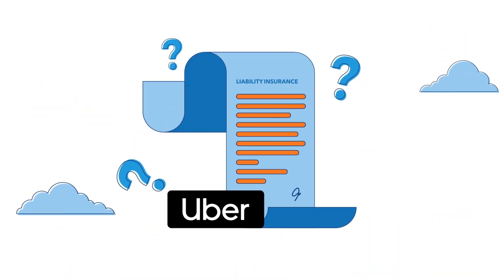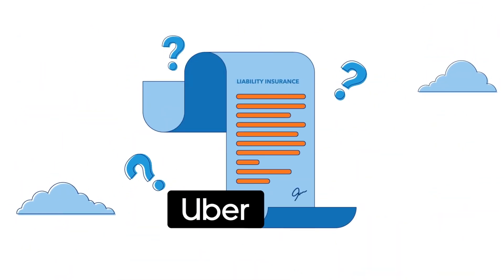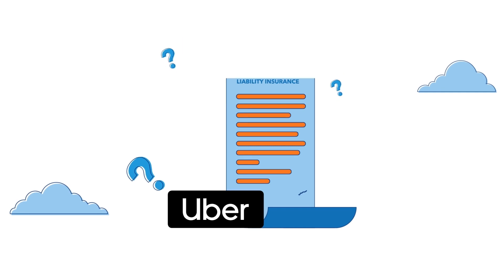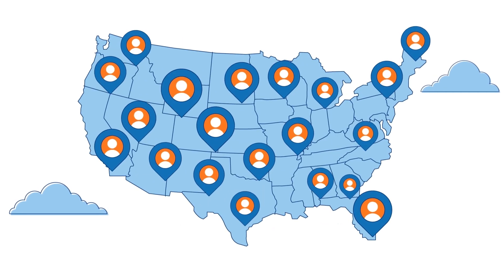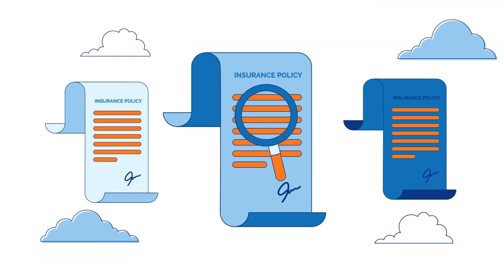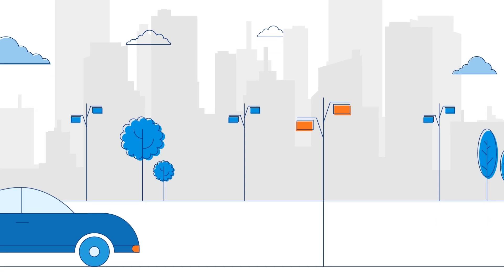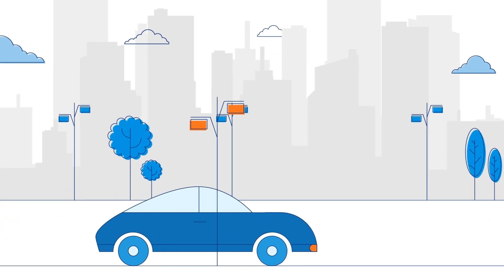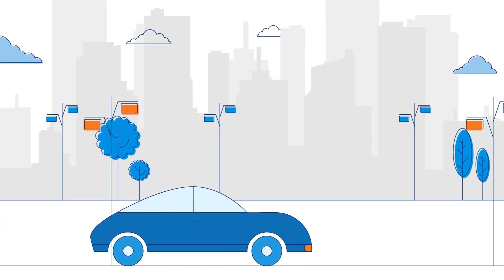However, you should also know that Uber has its own automobile liability insurance for drivers in the United States. It's important that you look into all your options before heading out to make some money with this popular service.